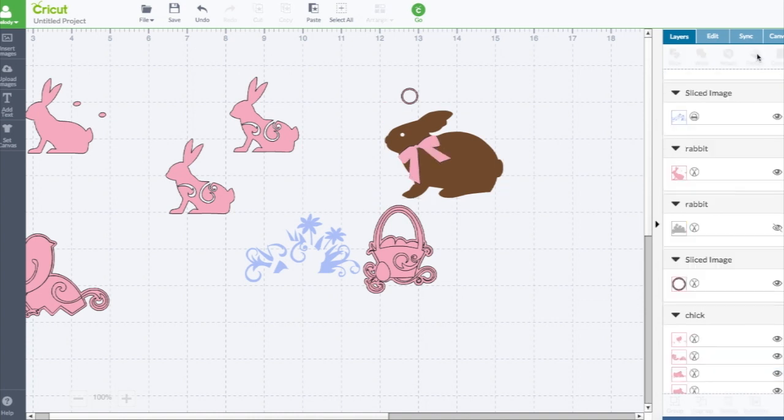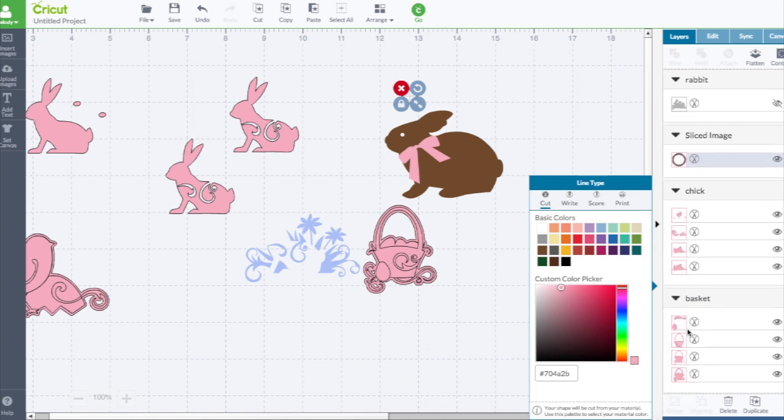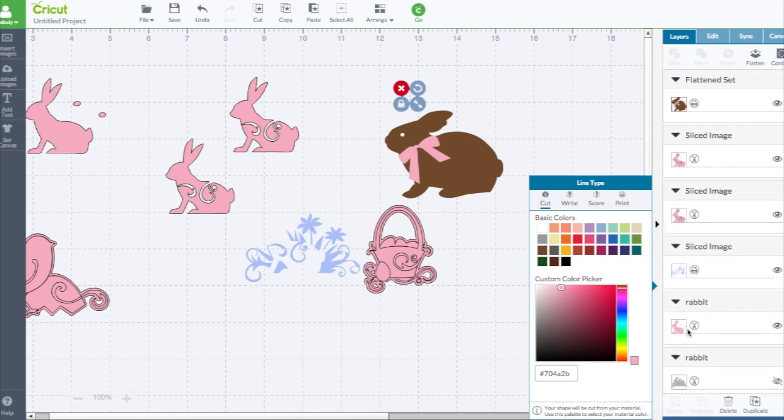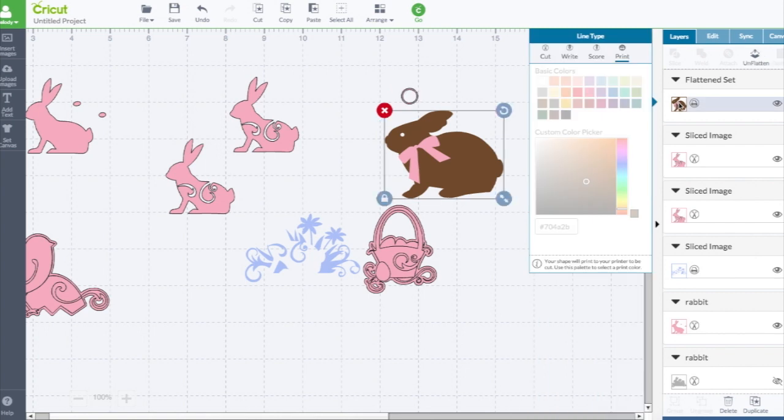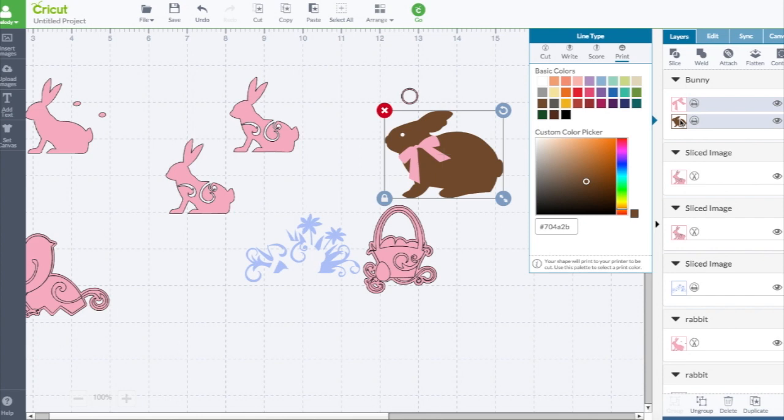If I click print, it's only going to print that one, it's not printing this. Let's hit flatten. There, now this will be printed. You have to flatten it for that. I changed my mind, I don't want it to print, I want it to cut. But I can't click cut. You have to unflatten it. Then it separates the two layers. Click on it again and change it to cut.